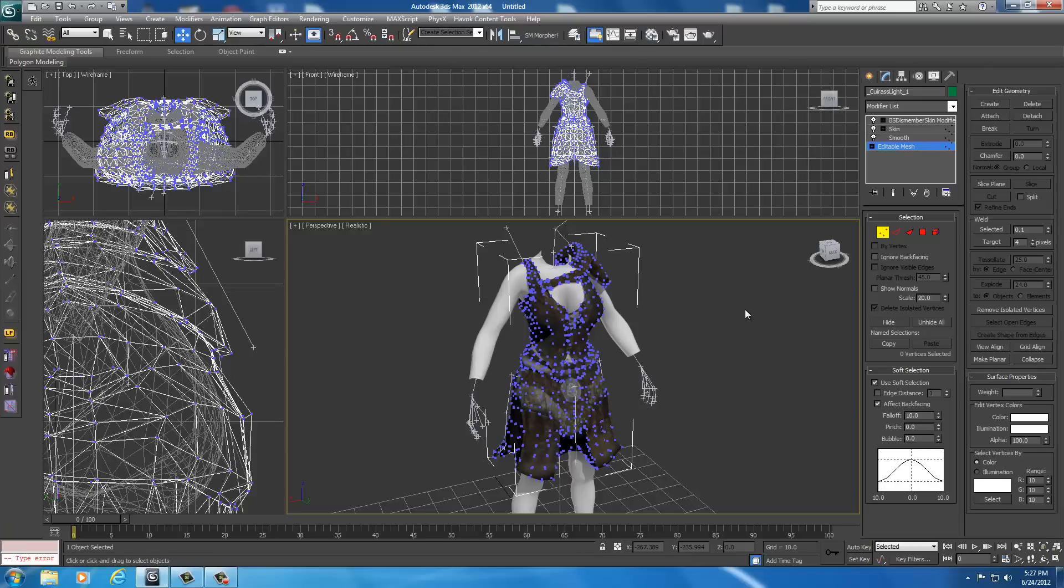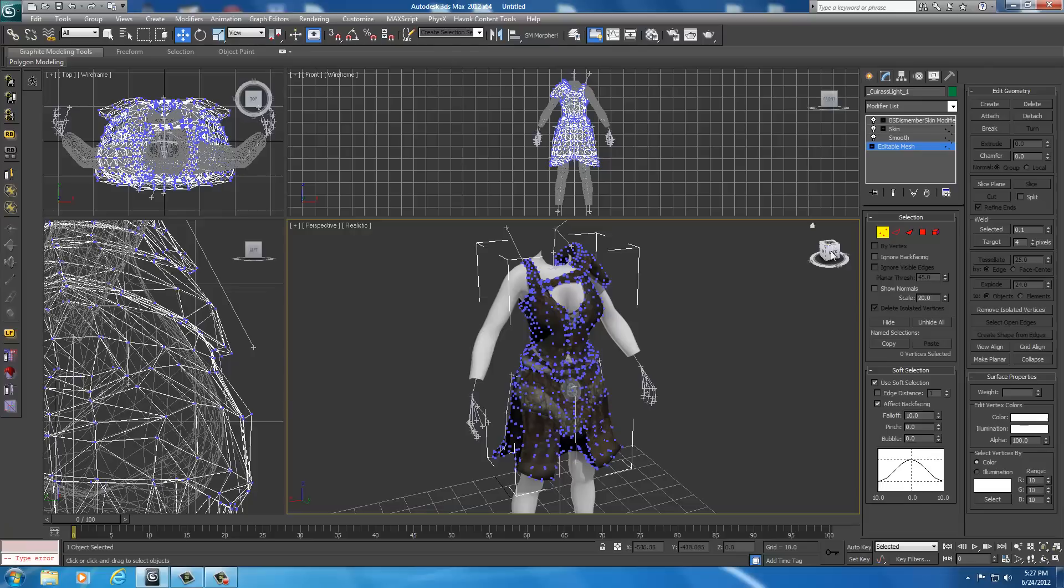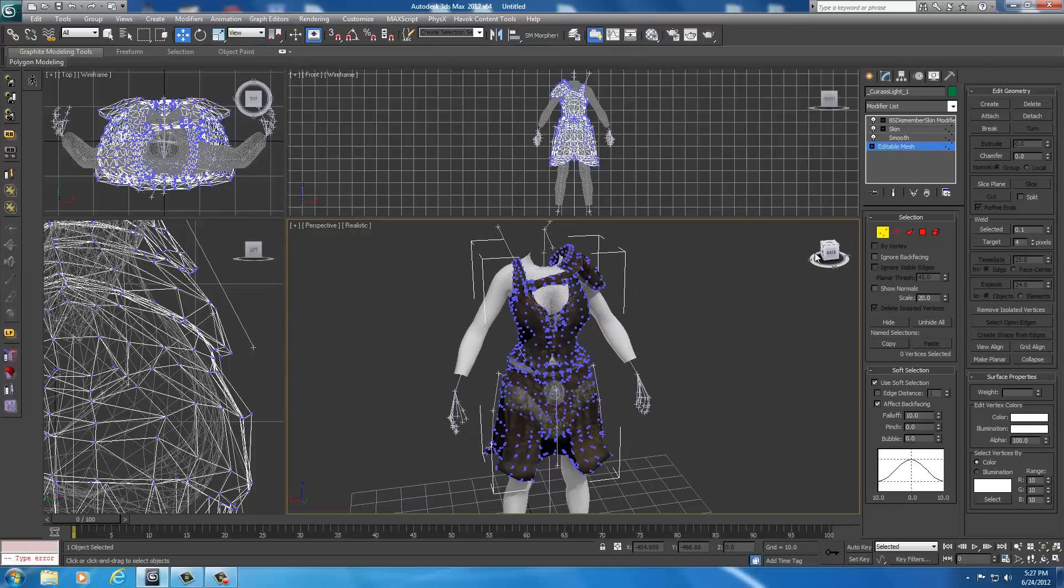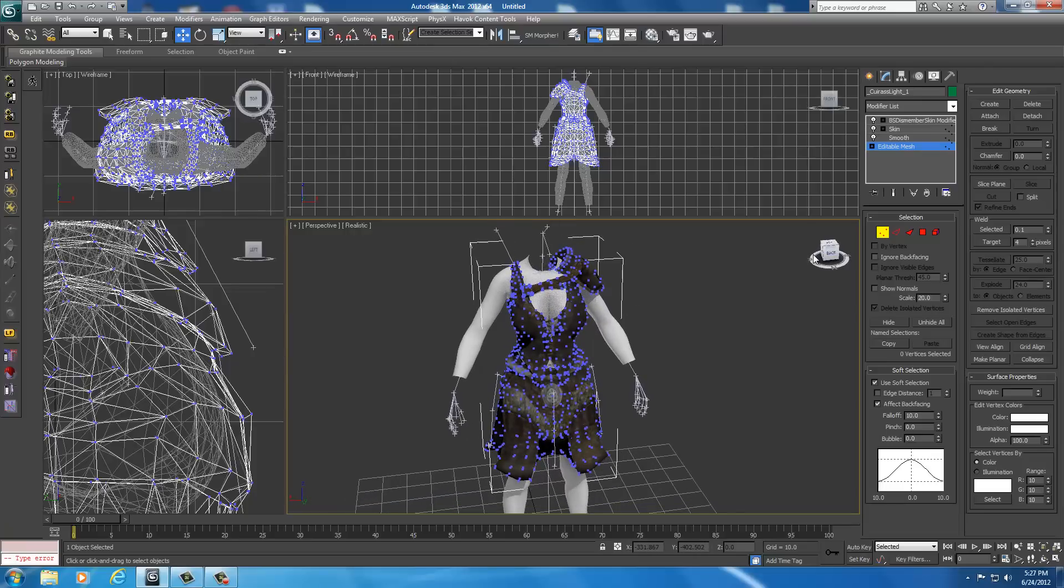We don't have to redo a BS dismember skin modifier because unless you actually delete part of the mesh, you never have to redo the BS dismember. If you delete part of the mesh when doing a weight slider on the hundred percent, you have to do the same thing on the zero percent body, otherwise the vertices explode.